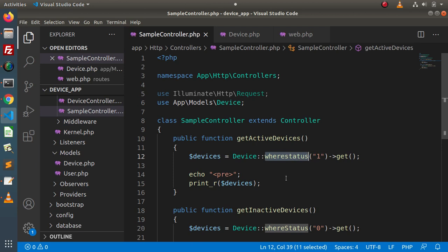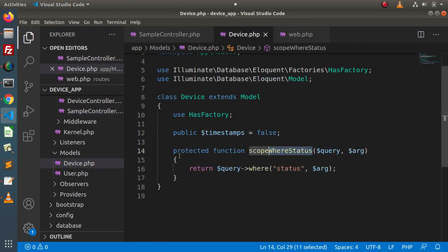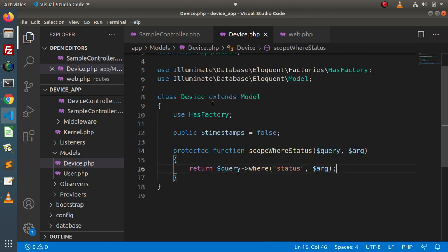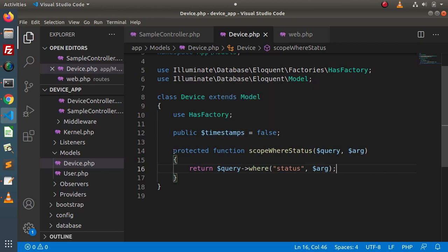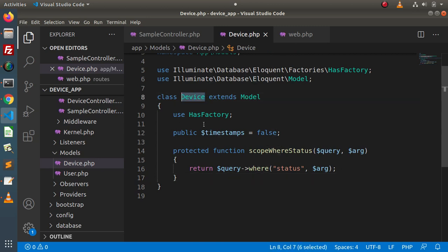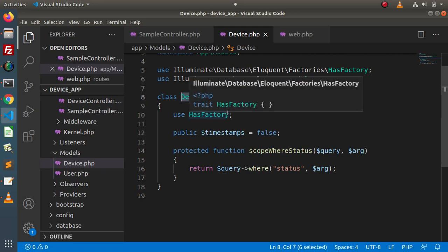Now this time, inside this video, we will discuss all about global scope. First of all, what is the difference between a global scope and a local scope? Local scope means we define our conditions only related to a specific model — here the Device model. We can access this scoped method only for this model.